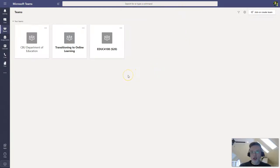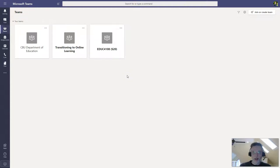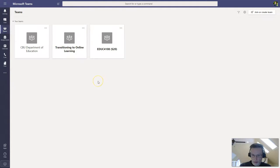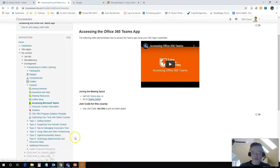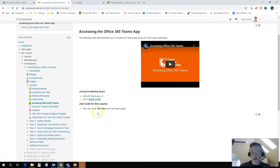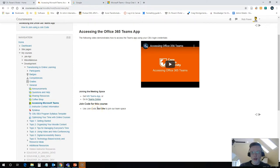Now I want to join a team. Let's just pretend that I'm not actually a member of this transitioning to online learning team. So I want to join that team. So I'm going to go back to my other tab here where I have provided the login code. Once you create a team, you can get a login code to give to your students. So I'm actually going to copy this to make sure that I don't have any typos in it.